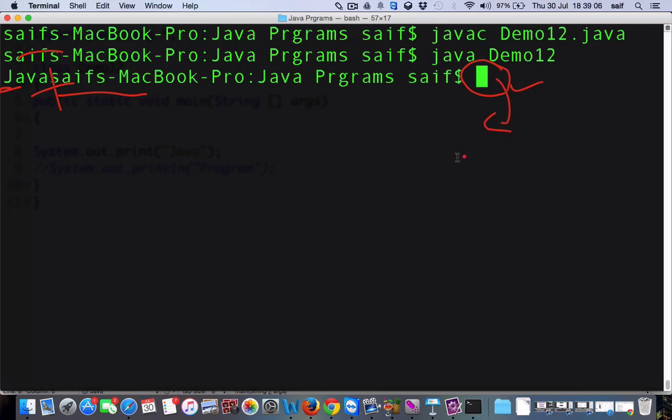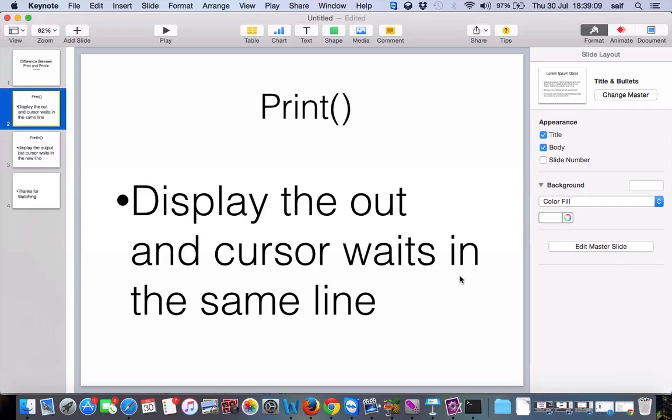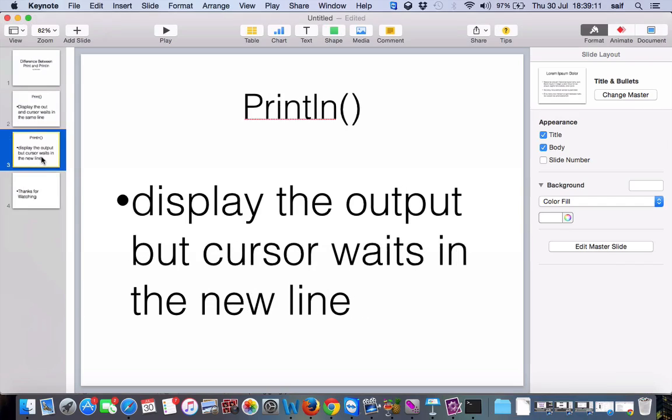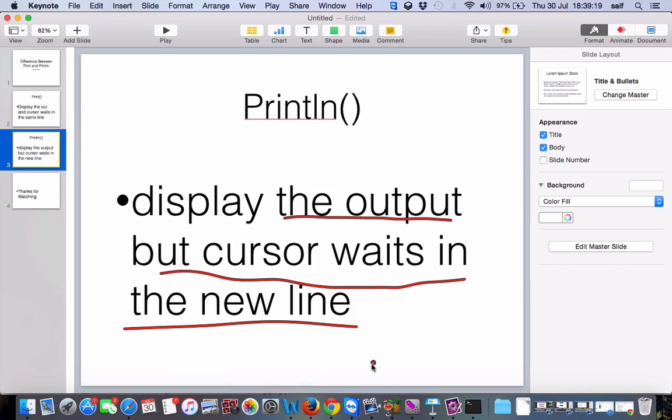But if you want the output and you want cursor in the next line, then what you have to do? You have to use println. The definition of println is display the output as print, but the cursor waits in the new line. This is how the println will work.